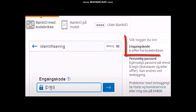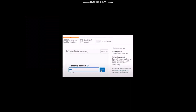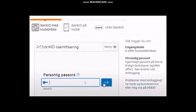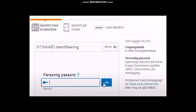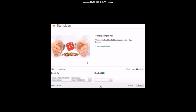Now what you need to do is enter in your DNB bank code, and once you have entered your bank code simply click on the arrow icon. Once you have clicked on the arrow icon you'll see this page, and the next page will ask for your personal password. Simply enter in your personal password and then click on the blue arrow.